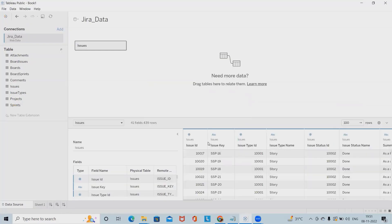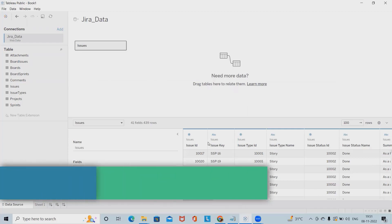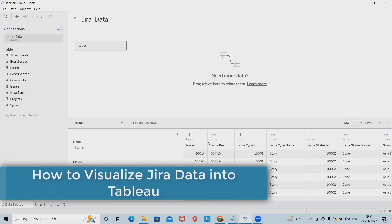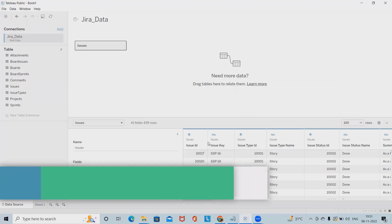We'll see here how we can integrate Tableau with Jira, which is an amazing add-on created by AlphaServe team.